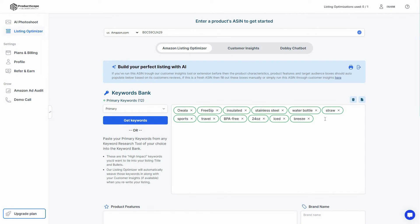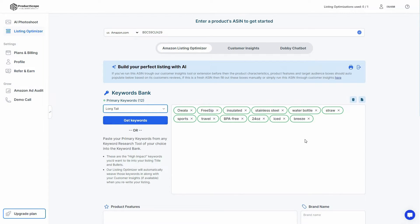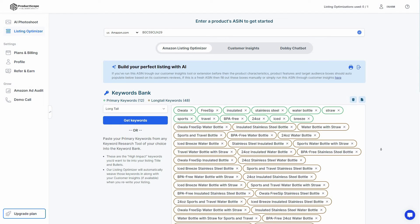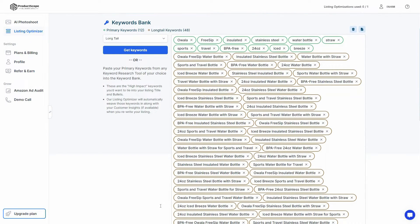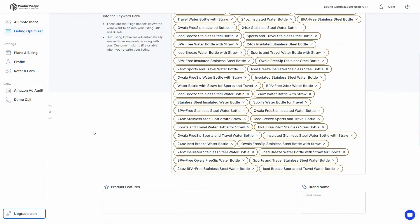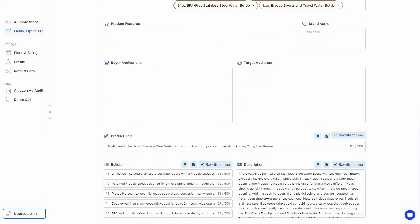As you can see, we've got some primary keywords. You can also get more — for example long-tail keywords. As you can see, now we have a lot of long-tail keywords. There are also additional features here.